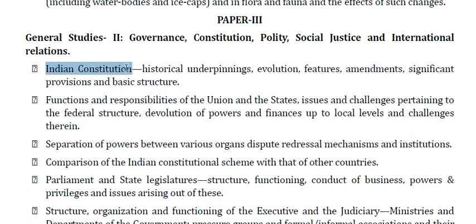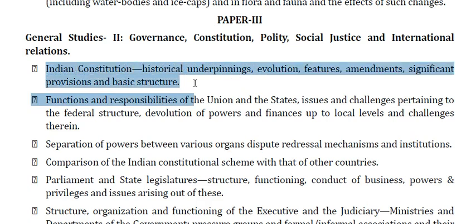Indian Constitution — historical underpinnings, evolution, features, amendments, significant provisions and basic structure.